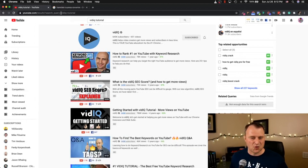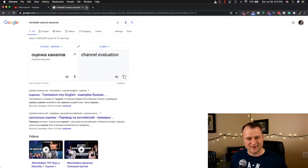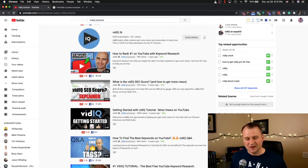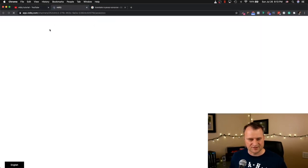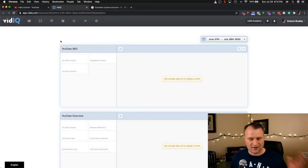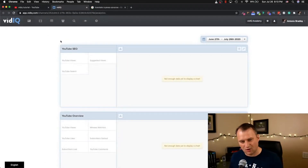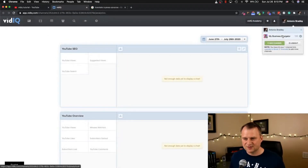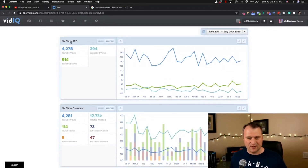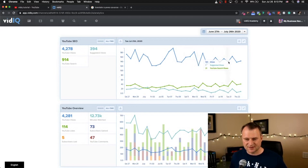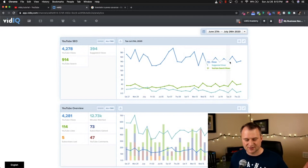Another part of vidIQ Vision is the channel audit. My resolution is all the way down here so that's not going to help us out. But that's all right because I can come over to vidIQ Analytics and it'll still take me to the actual vidIQ site. On vidIQ I can basically see all that information — my YouTube SEO, various SEO stuff, different suggested views, my search terms, and how many YouTube views I get.